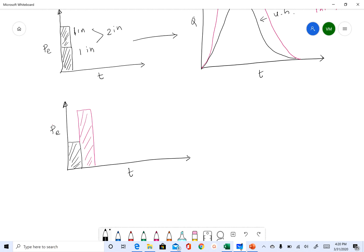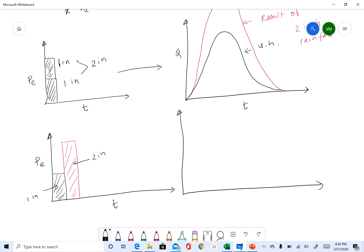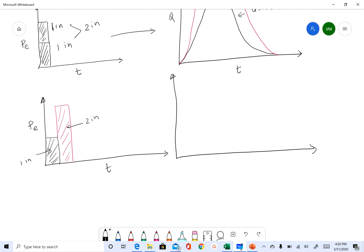So on the rainfall axis — let's call it Pe — this is one inch and this is two inches. We have one inch here, so you get that unit hydrograph response.